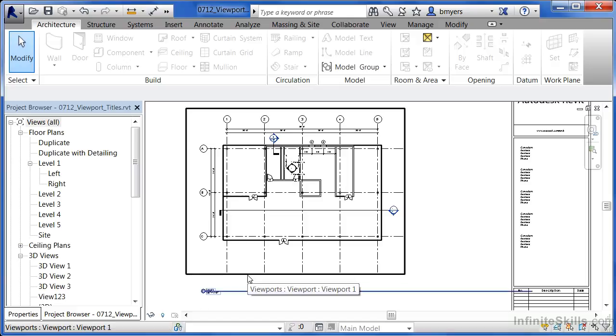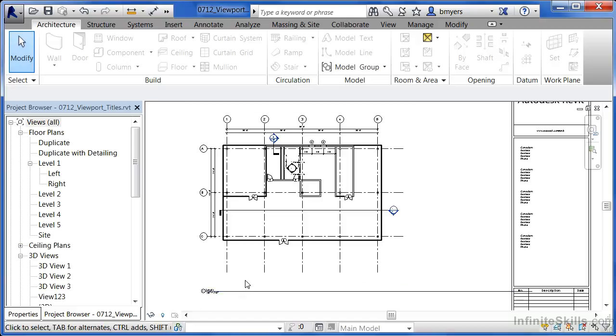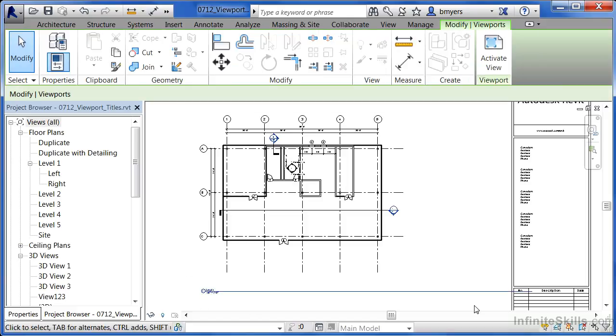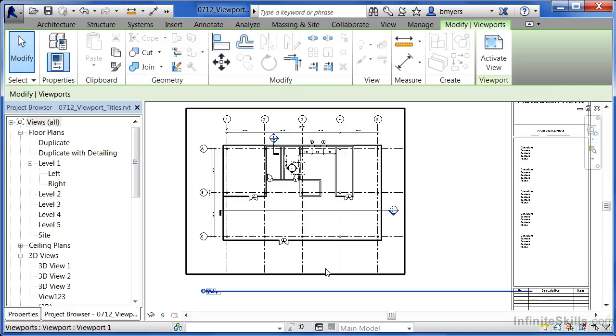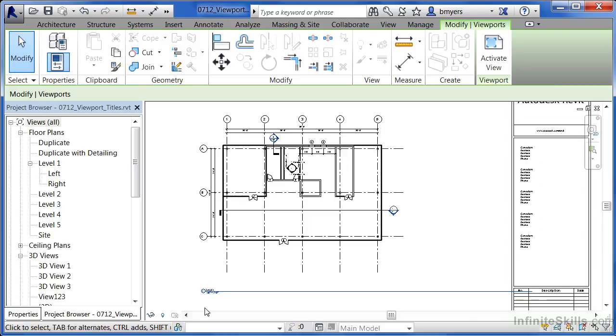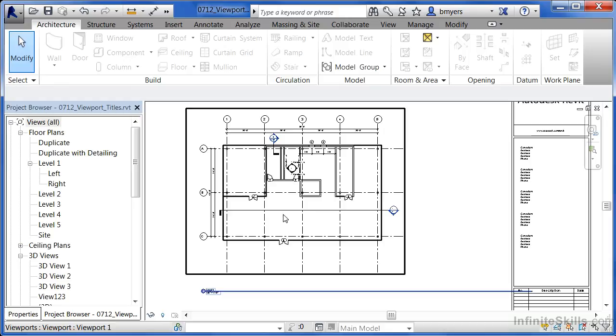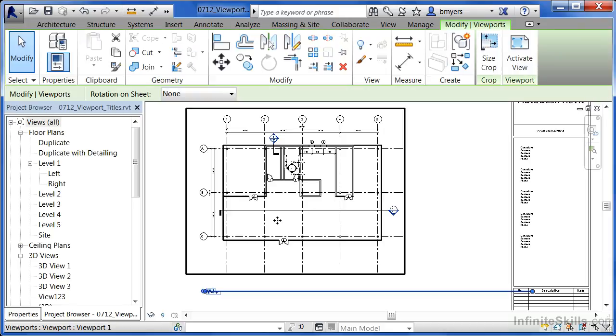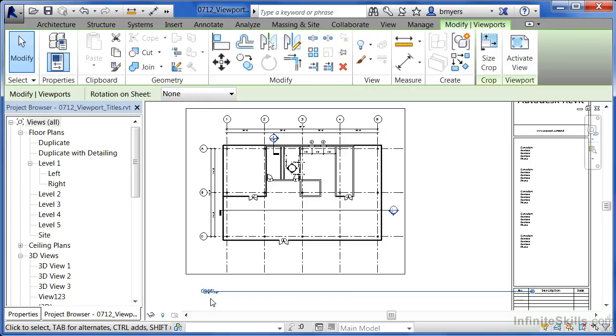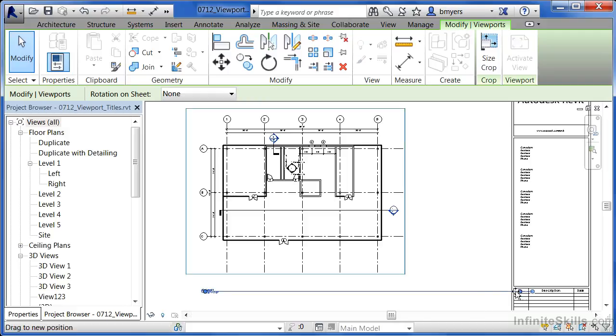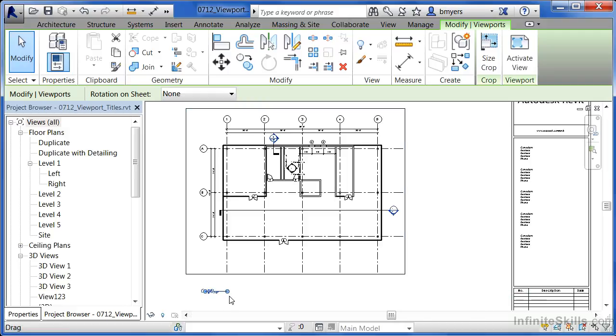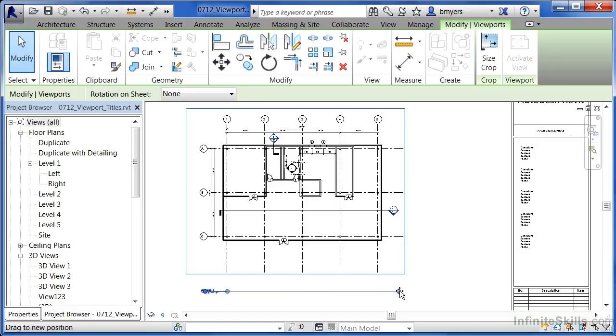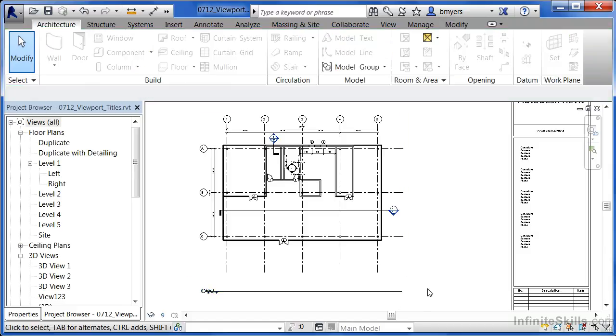So in order to adjust that, instead of clicking right here on the line, which as you can see, does not give me any sort of dots or manipulation points, instead click here on the view itself. When you do that, you'll get a blue dot here, as well as a blue dot here. And you can pull that blue dot from one spot to another in order to lengthen or shorten the line that's associated with your view titles.